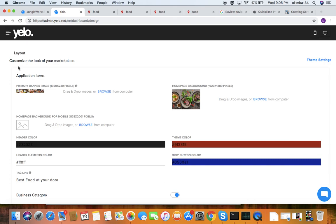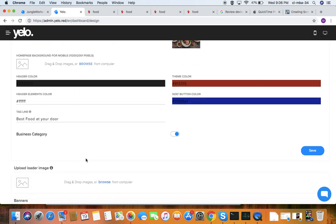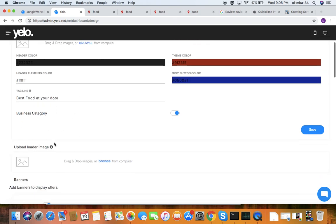Under marketplace, first comes the design — it's the proper layout of your admin website. You can see and set the primary image according to your requirement, set the background image, and change the home page. You can also change the header color, theme color, button color, and add a tagline like 'best food at your order.'